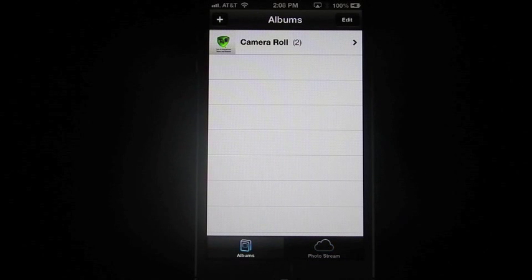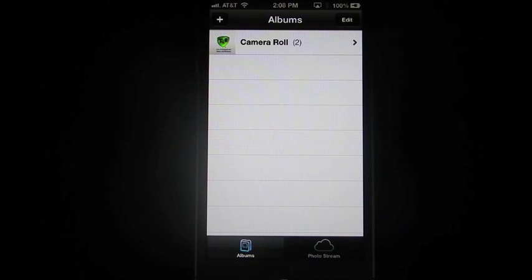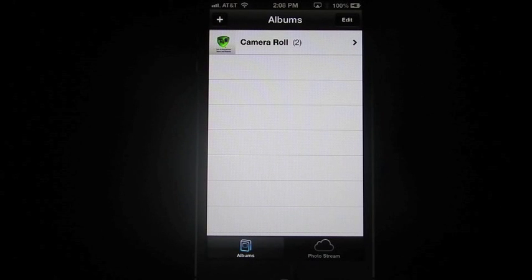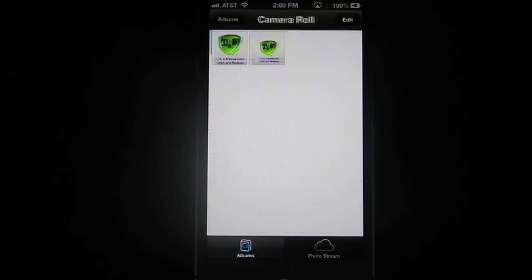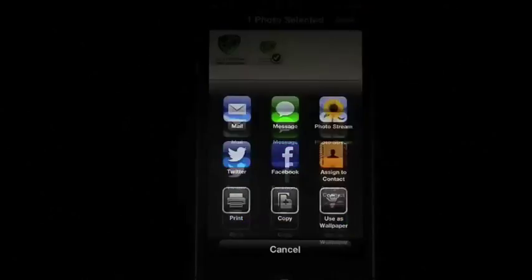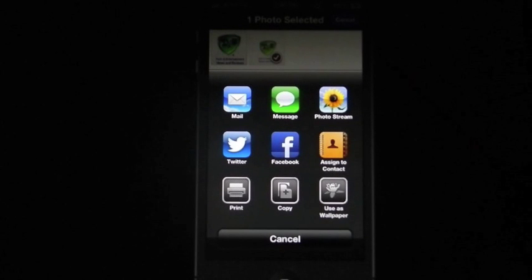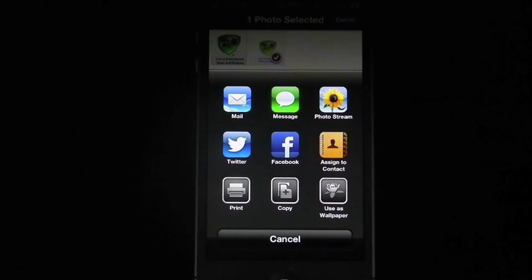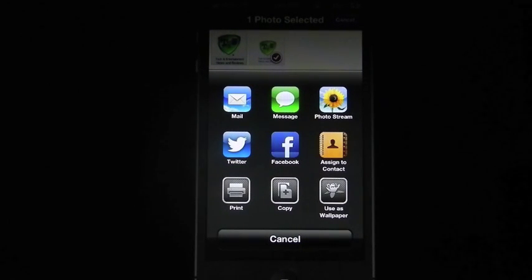So basically, to share your photo, you have numerous ways. You can either use the prompts that it gives you when you click edit, any one of these, or you can do the simple copy and paste method.